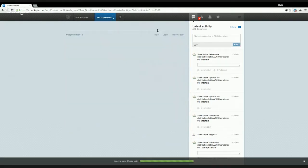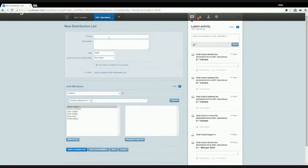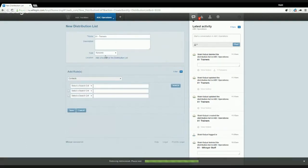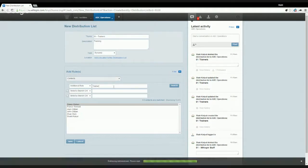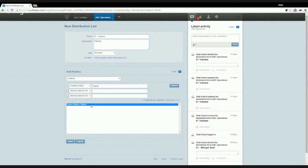I'm going into the new distribution list feature and this time I'm going to create a dynamic distribution list. I'll give it a name again and pick it as a dynamic distribution list. As you can see, we now have an interface where we can add rules — those rules are quite useful as they allow you to pick contacts based on the information in their respective profiles. For now, I can pick anybody in my organization that has an additional role of trainer.